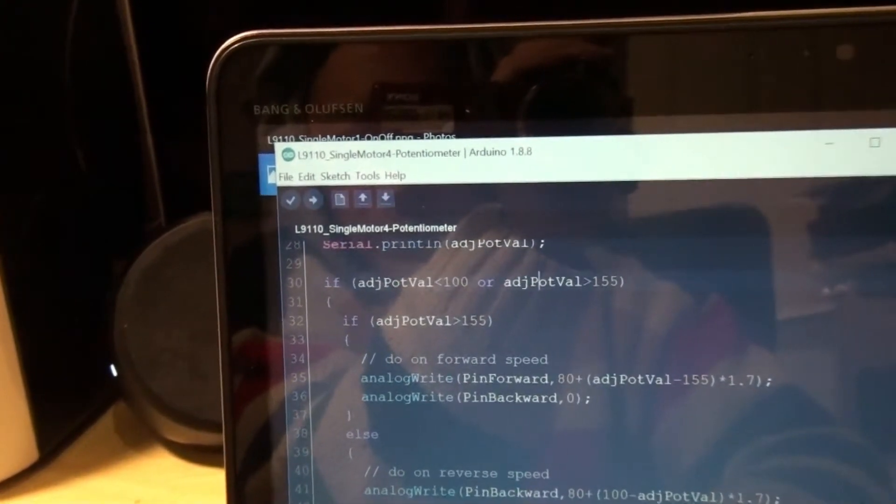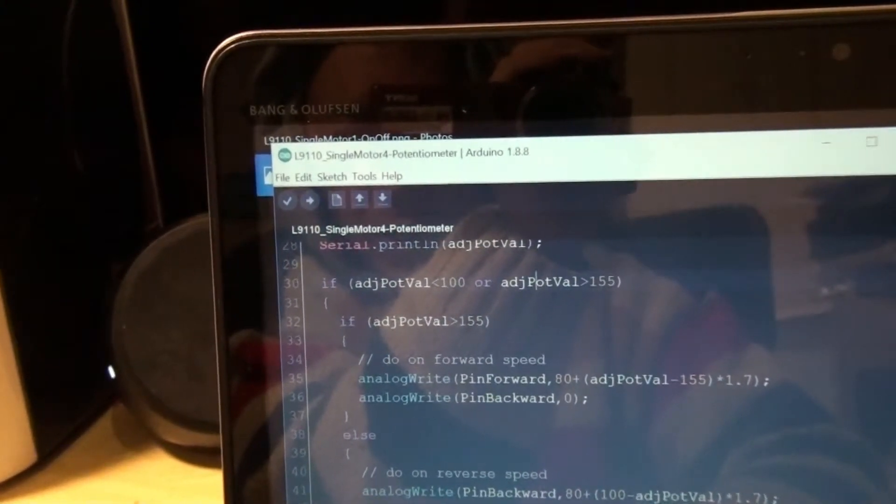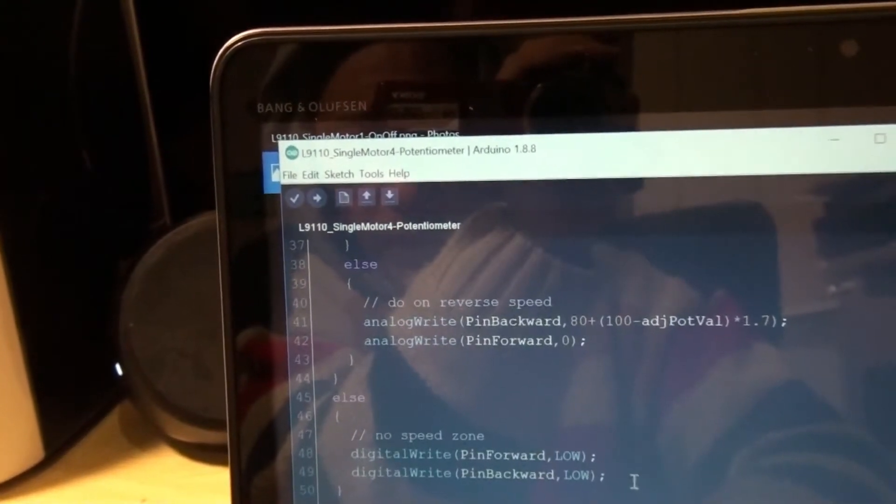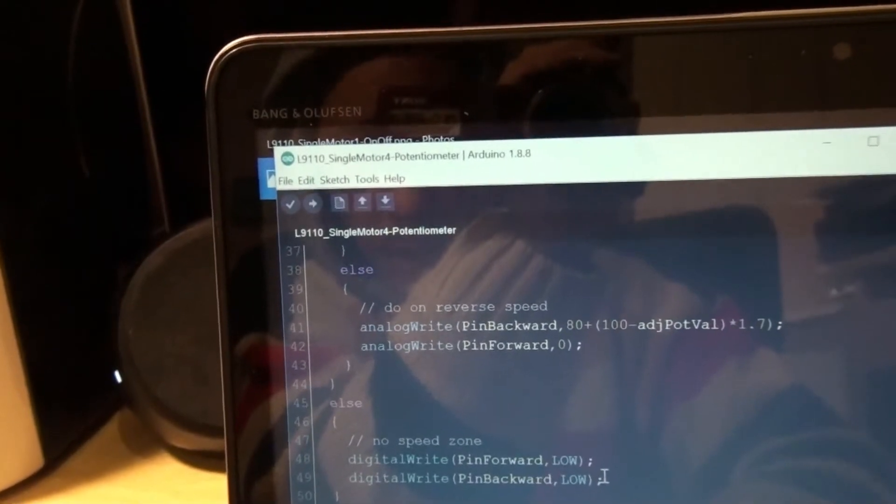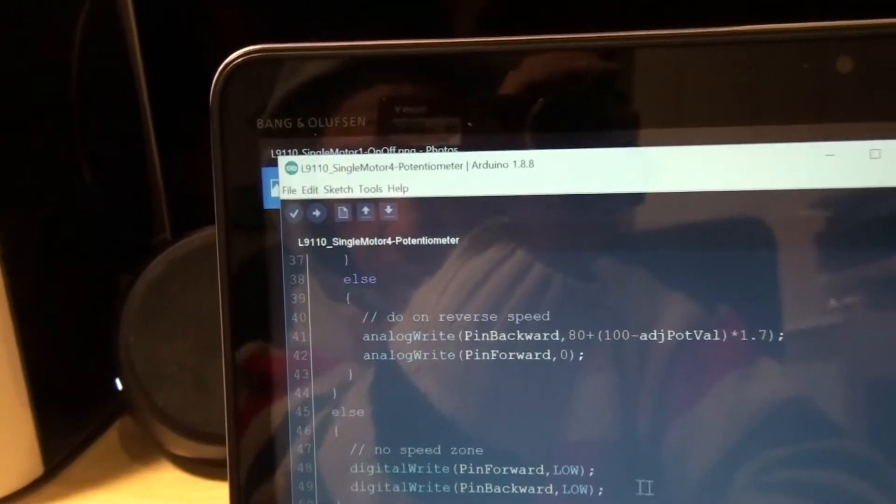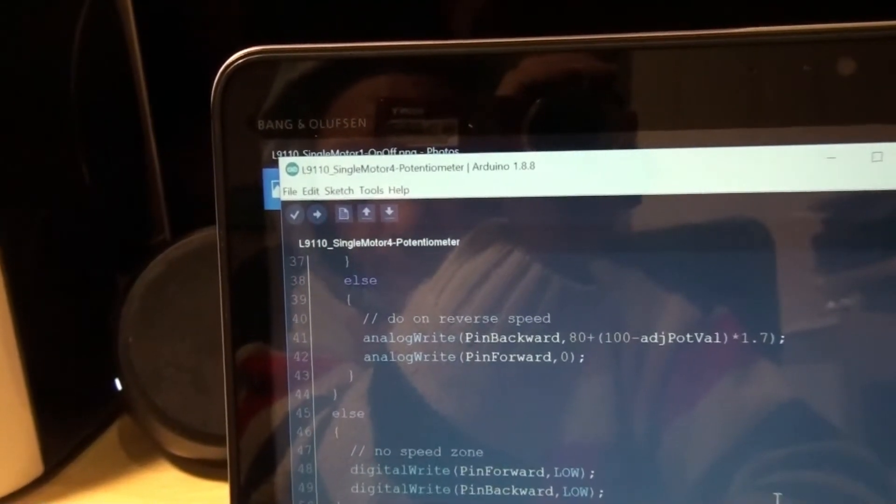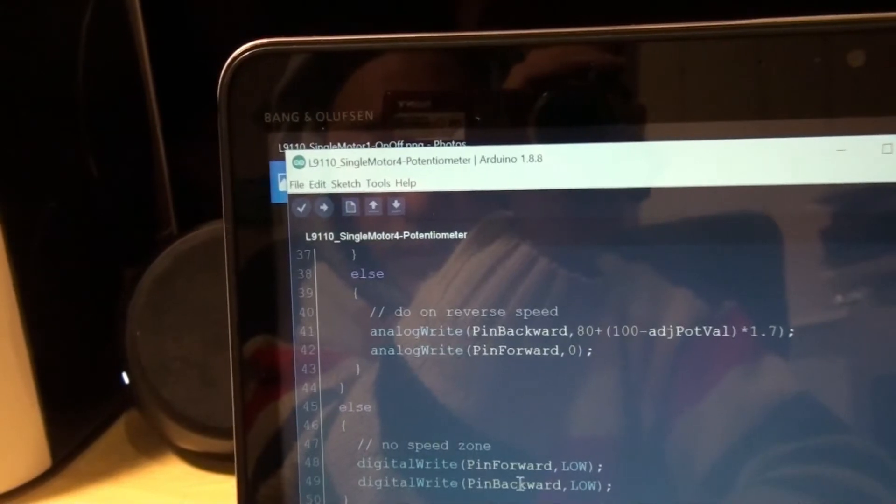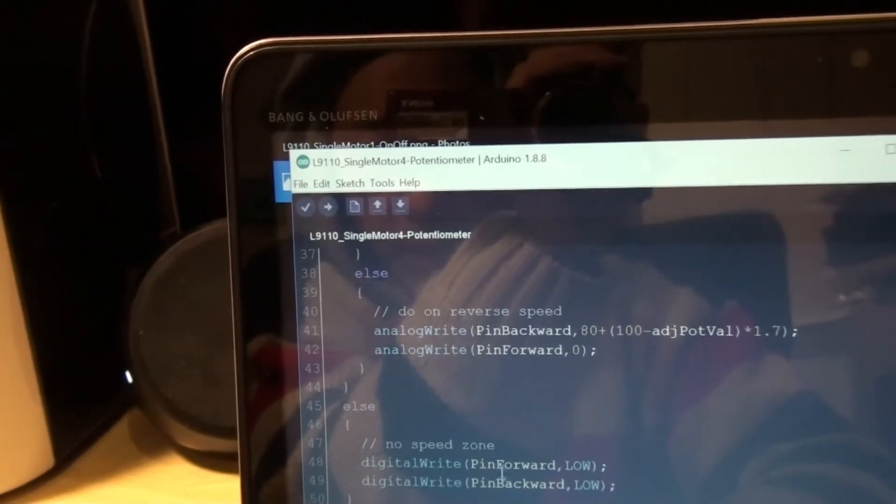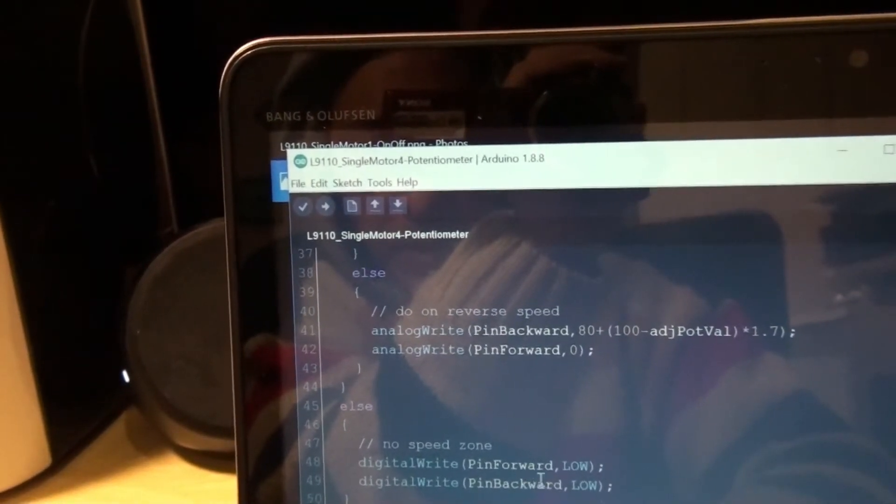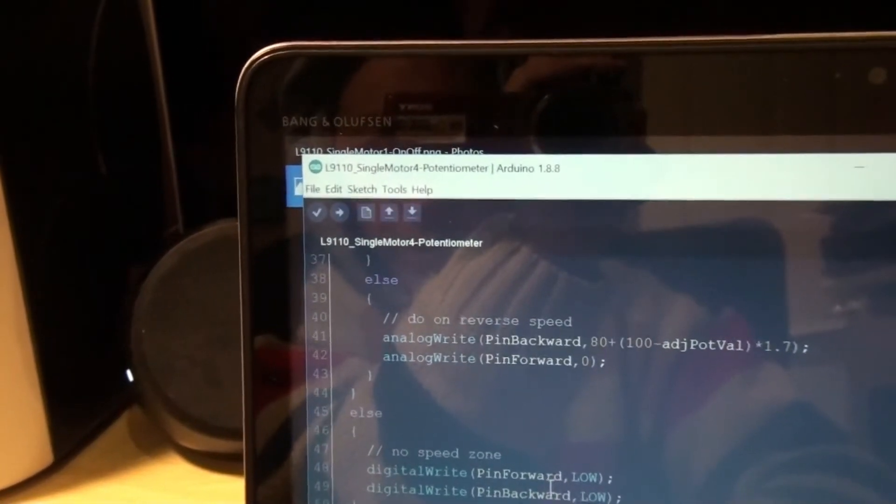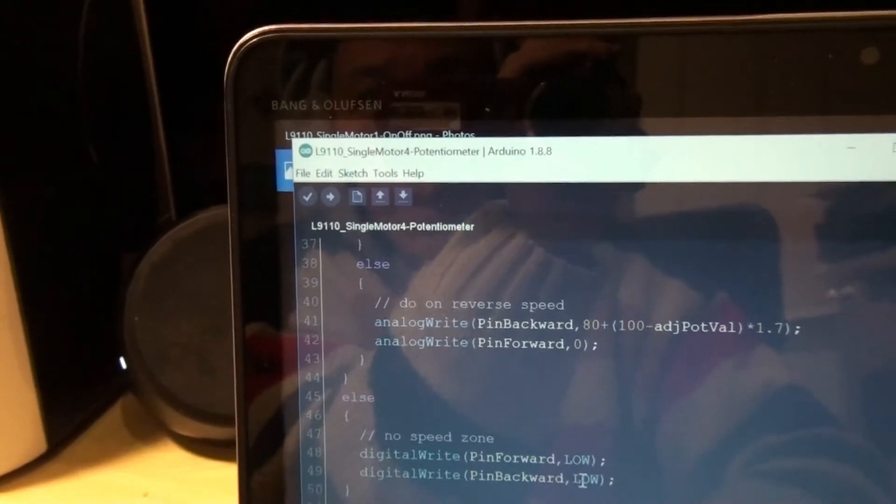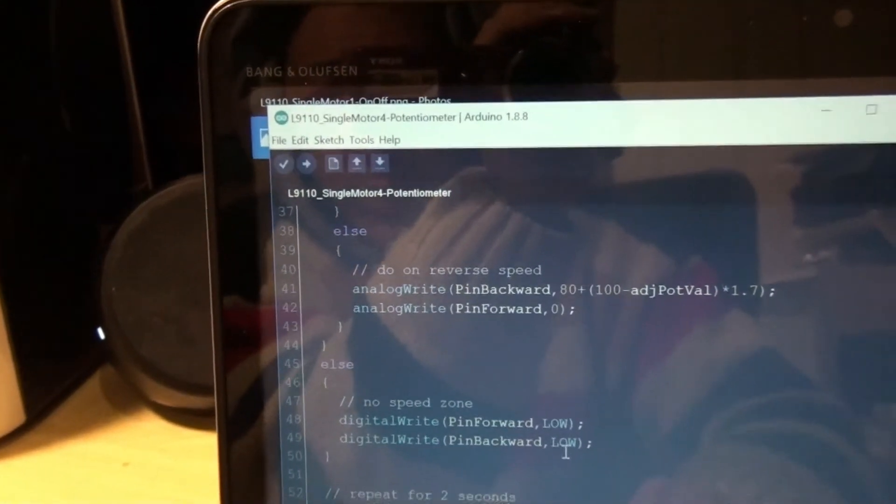Now down here, so if the value of adjusted pot value is between 100 and 155, we'd say there's no speed. So I set both values to zero, and that's how that works. Thanks.